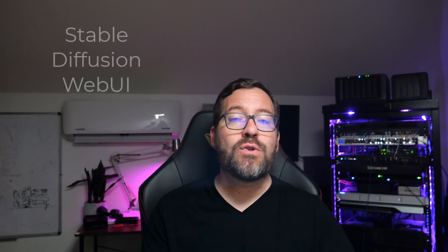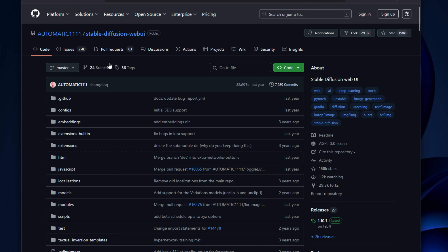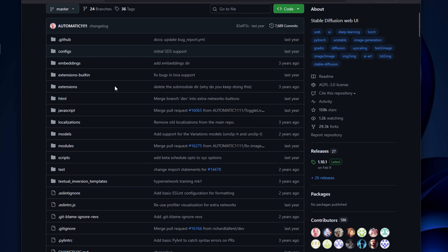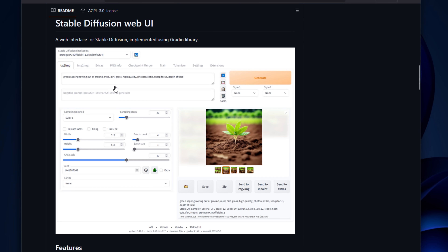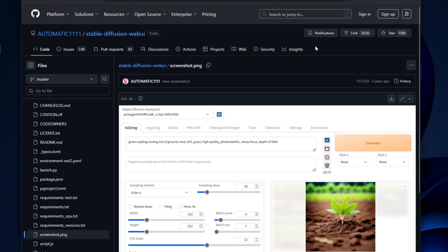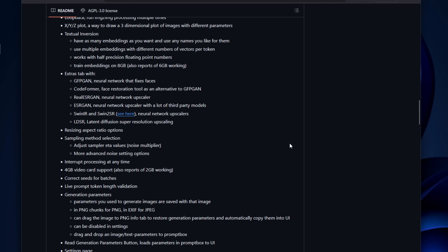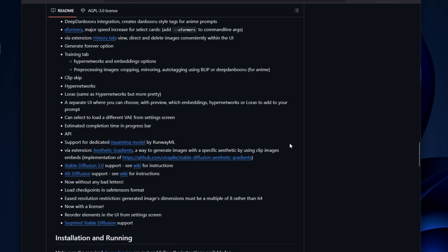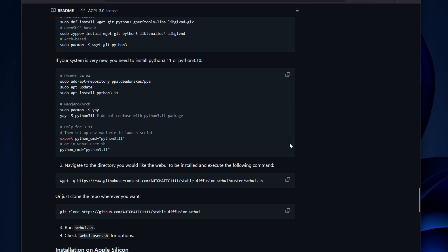Next on the list is Stable Diffusion Web UI. If you're into image generation, Stable Diffusion is the de facto standard. This Stable Diffusion Web UI by Automatic1111 gives you an easy-to-use web interface for generating images locally — anything from a thumbnail to artwork to textures for 3D projects. You can run it on a workstation or inside a Docker container with GPU acceleration. It supports features like ControlNet, LoRa, fine-tuning, and image upscaling. You can even use it as part of your content workflows, for example generating blog post images automatically.